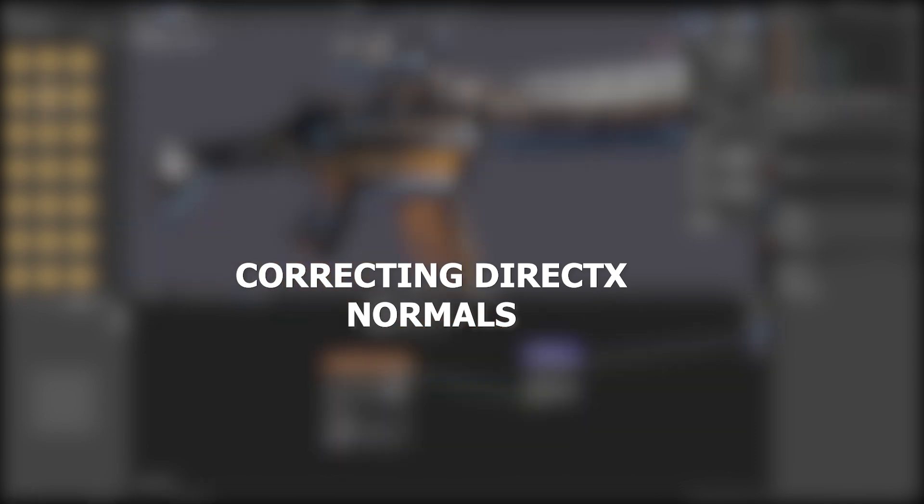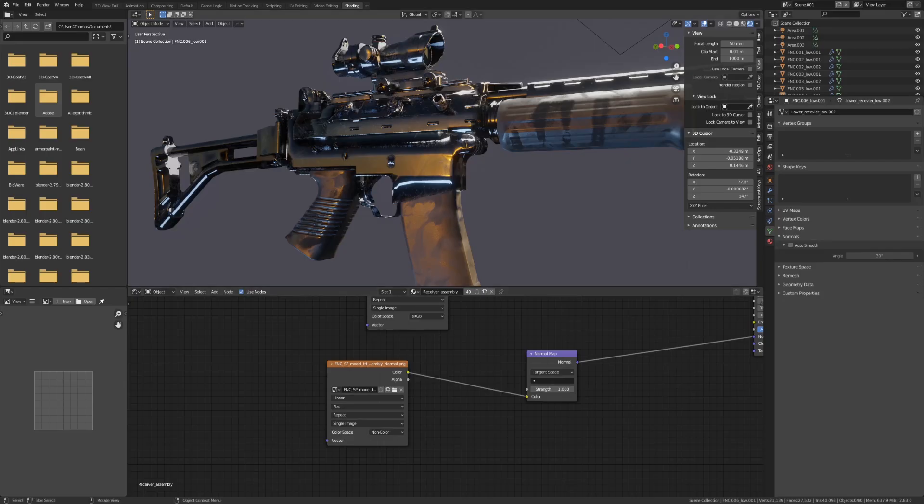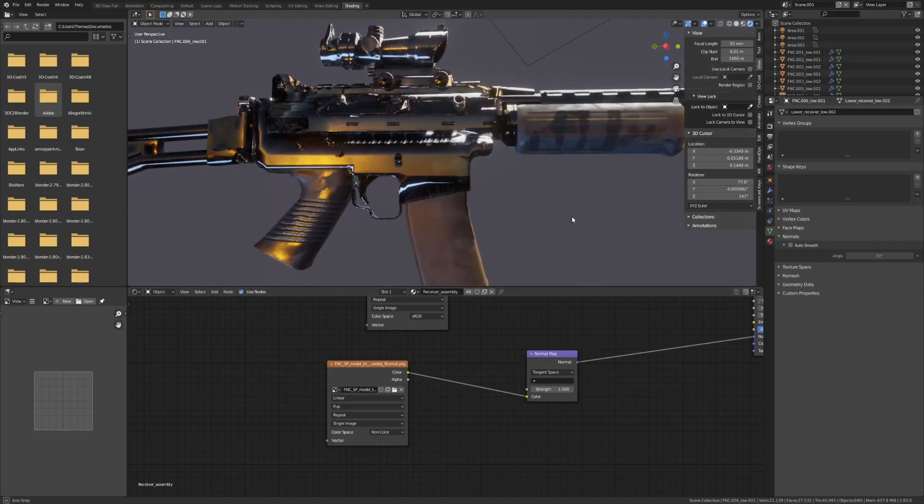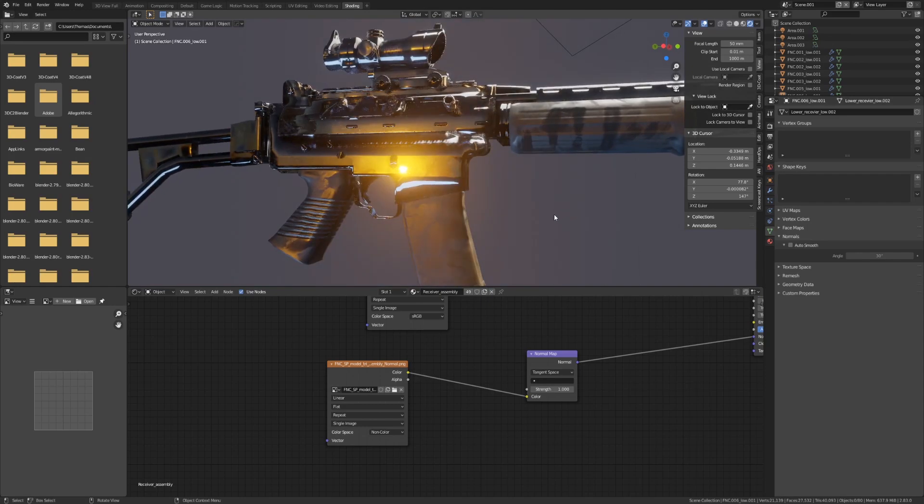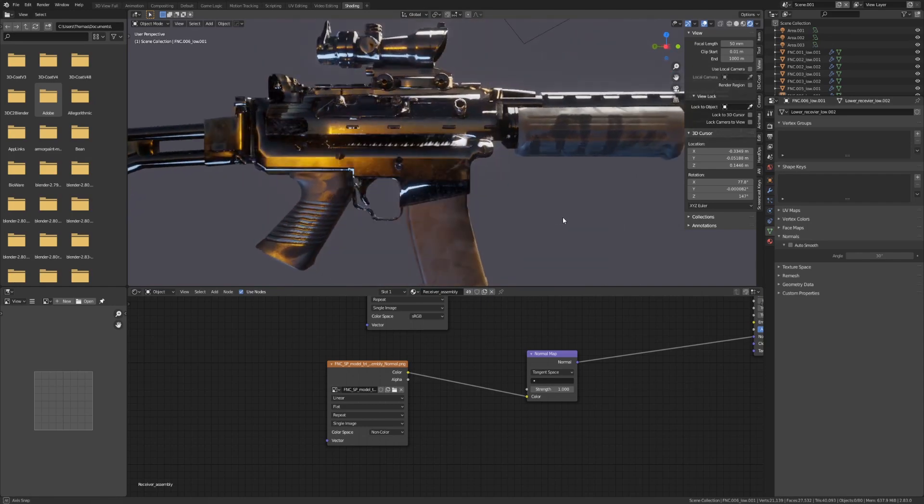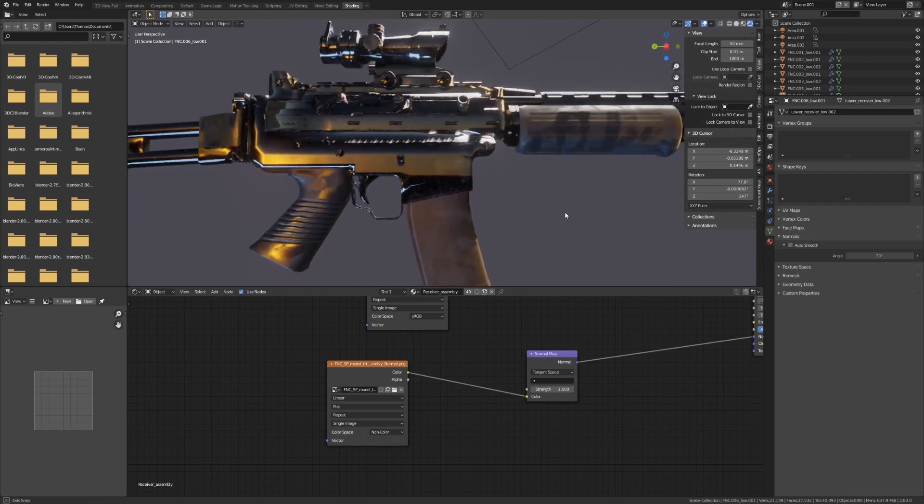Okay, so we no longer have an ugly seam line, but the shading is looking pretty messed up. As you can see, the light isn't moving correctly across our model.